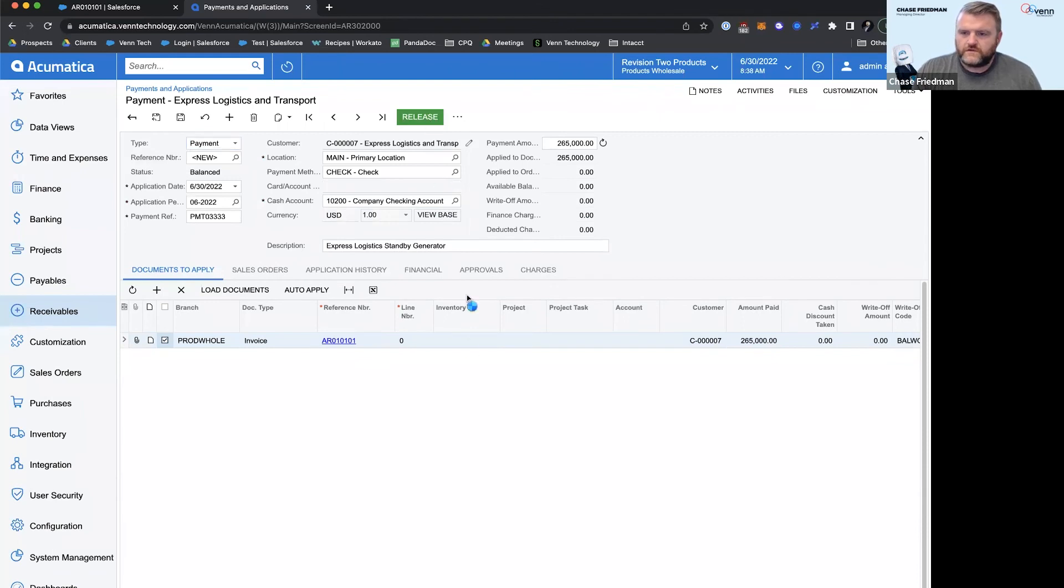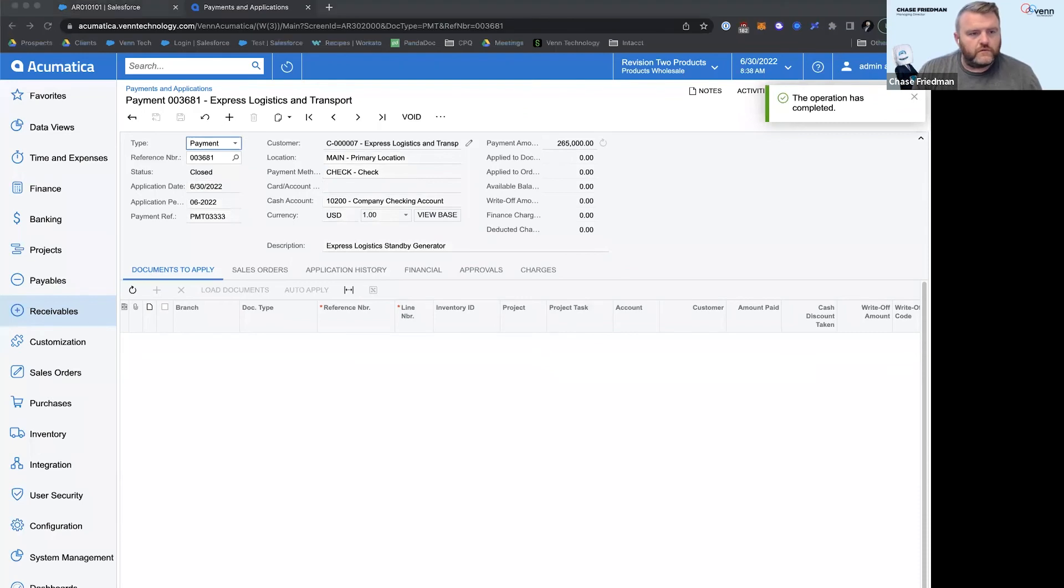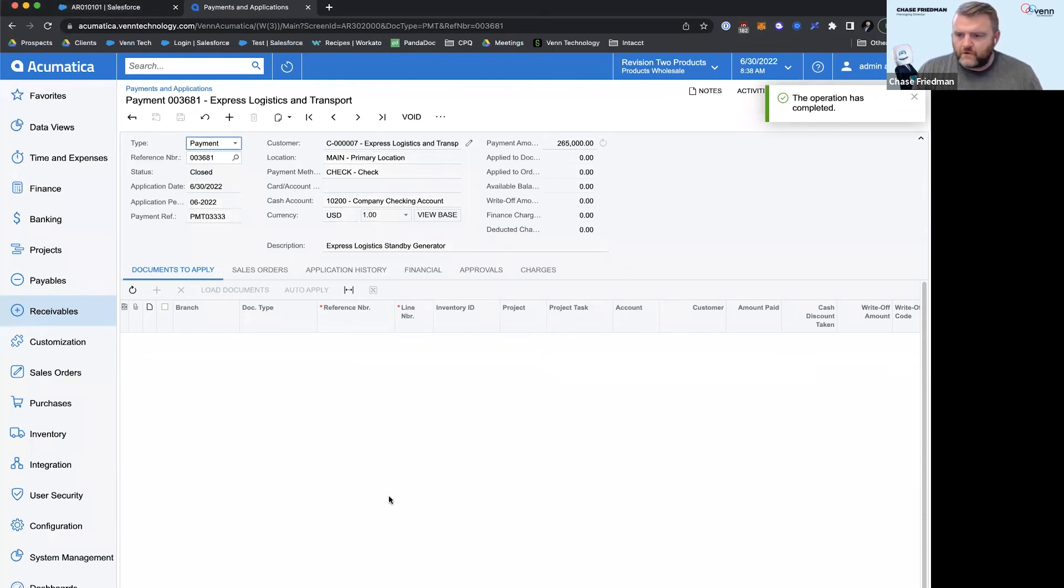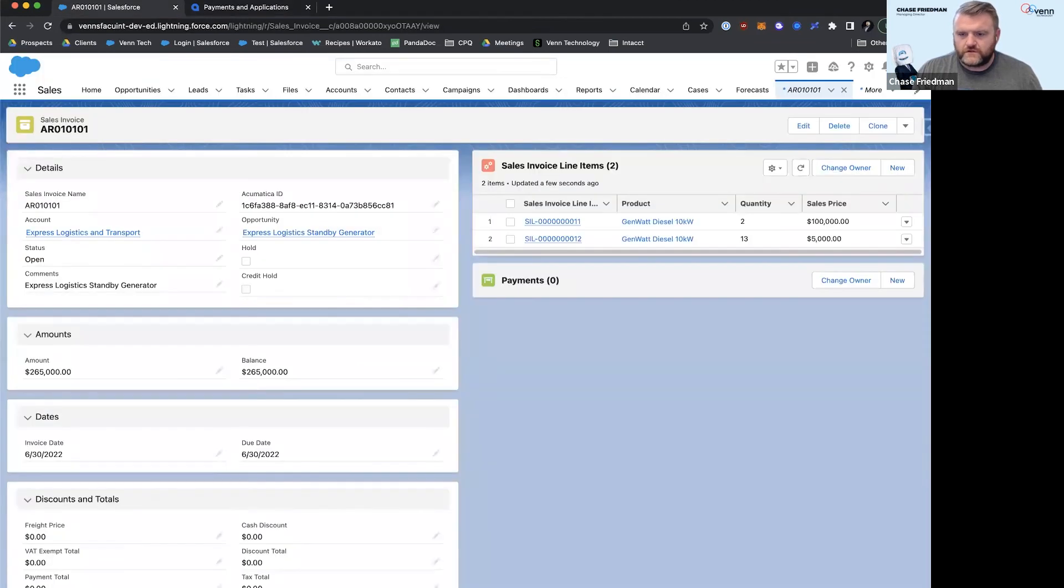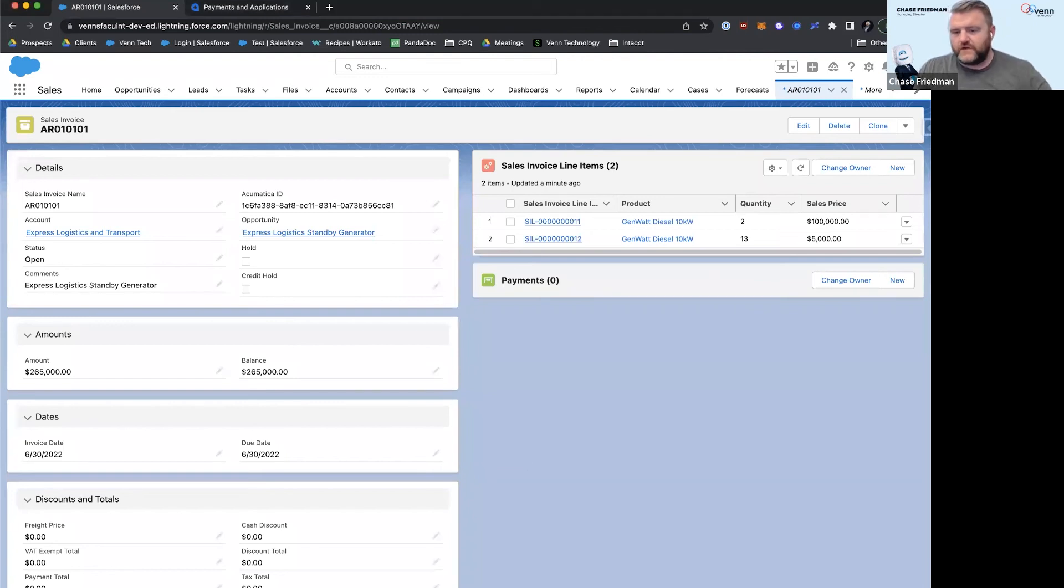And release the payment. Okay, our payment has now come through and we'll want that to come over to Salesforce so our sales team knows that the payment is now inside of Acumatica.